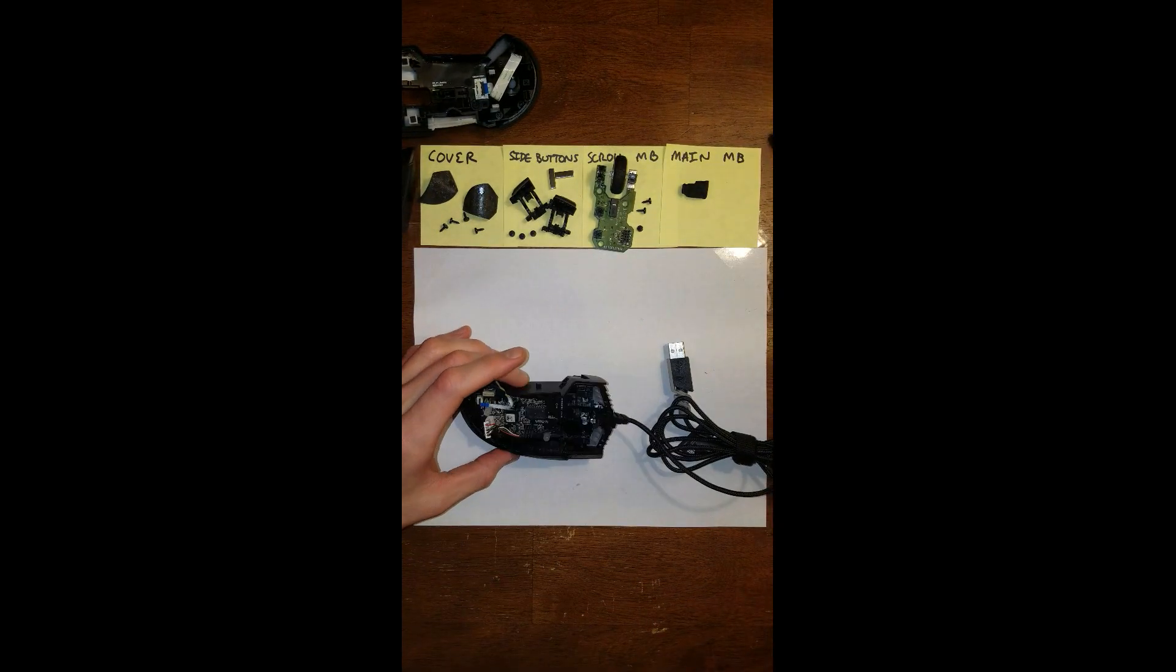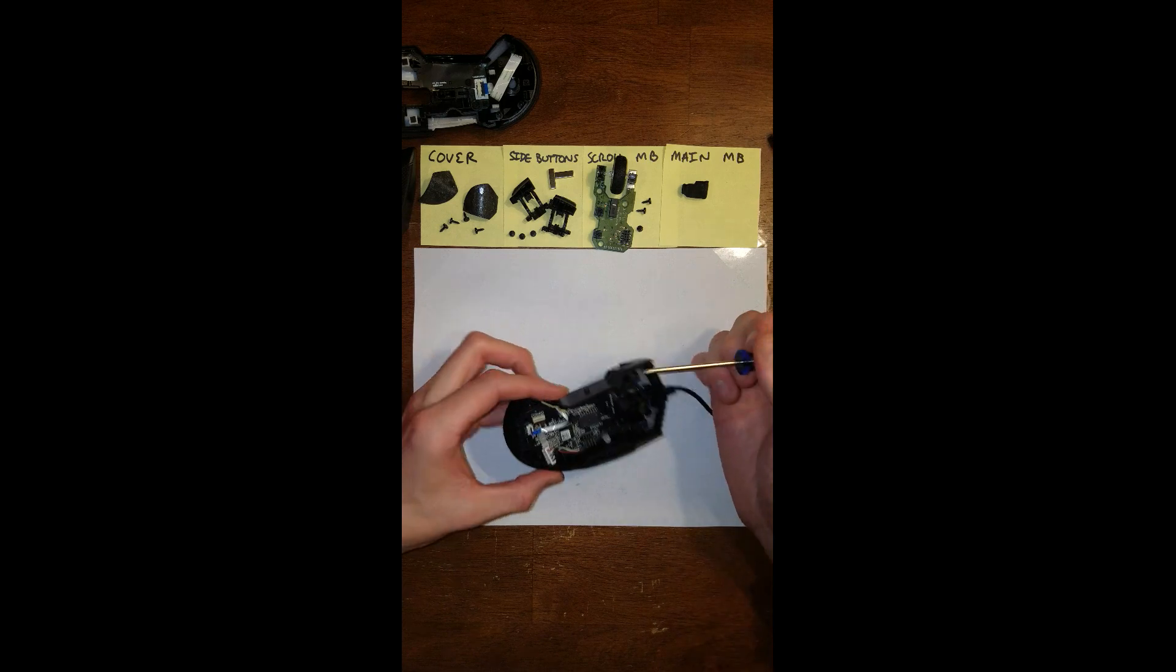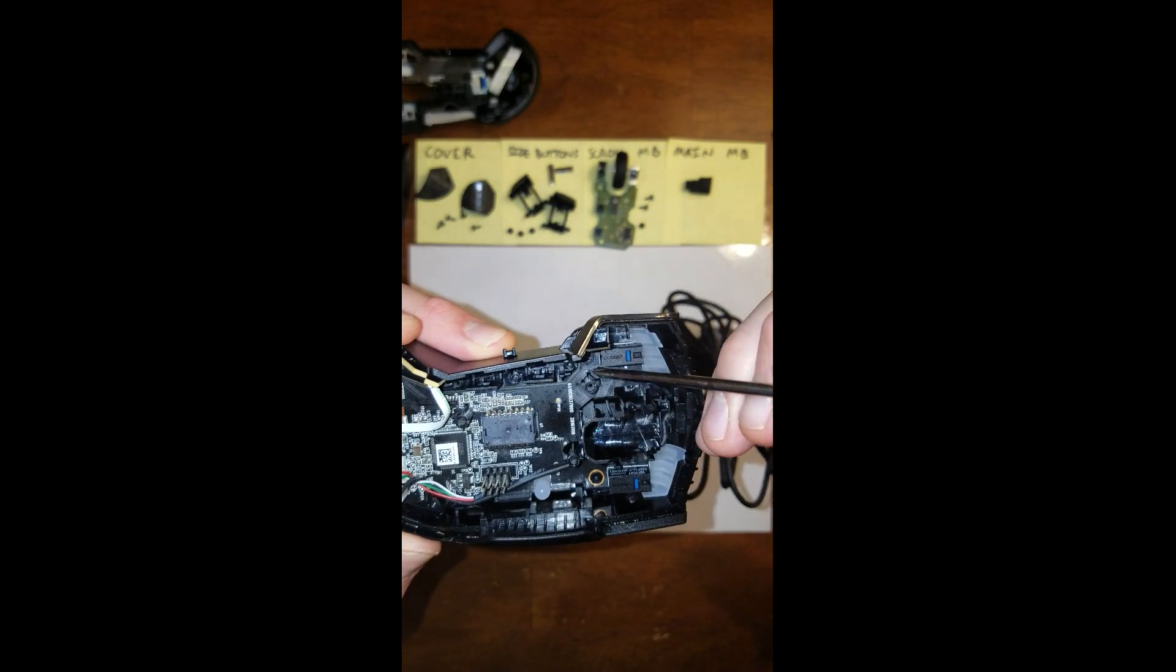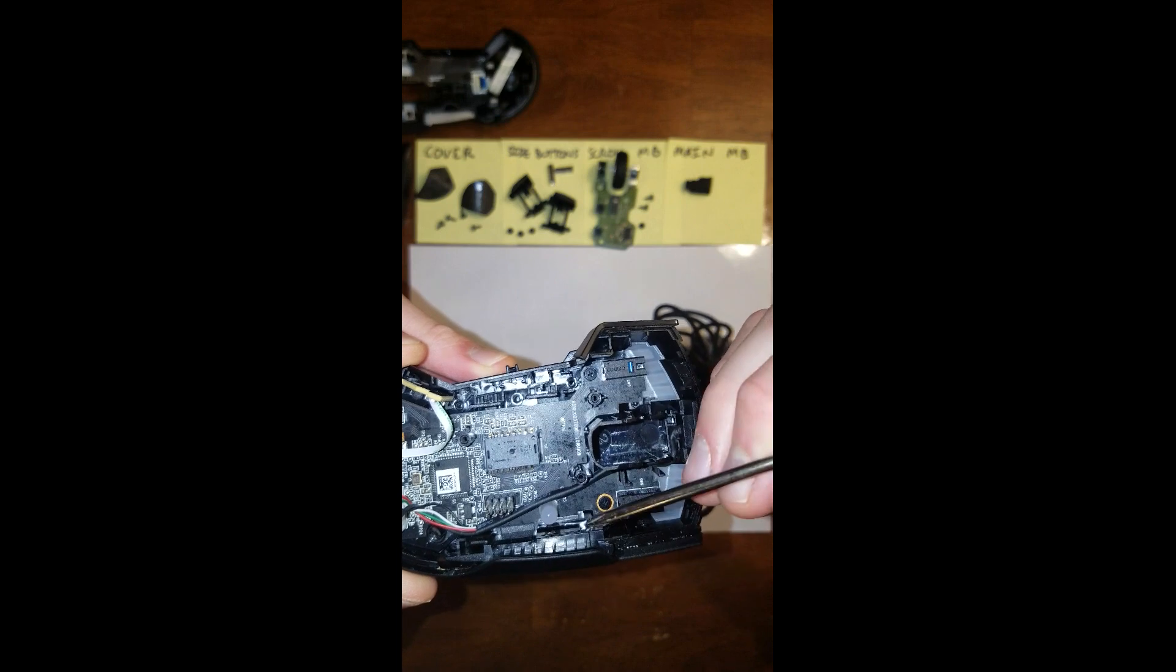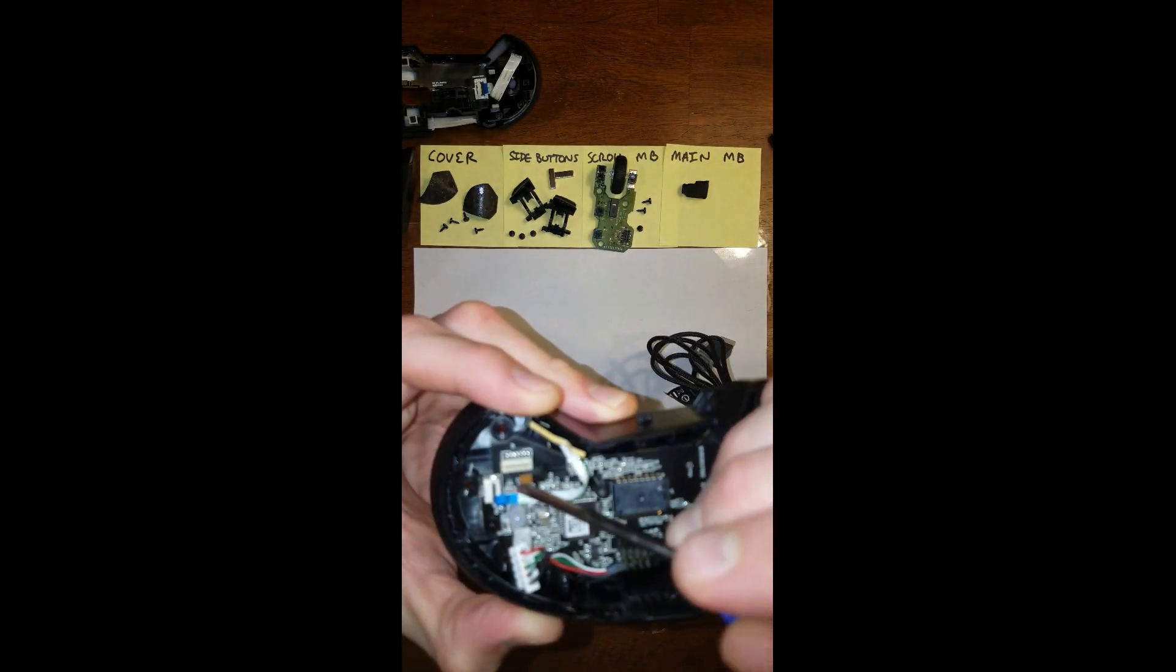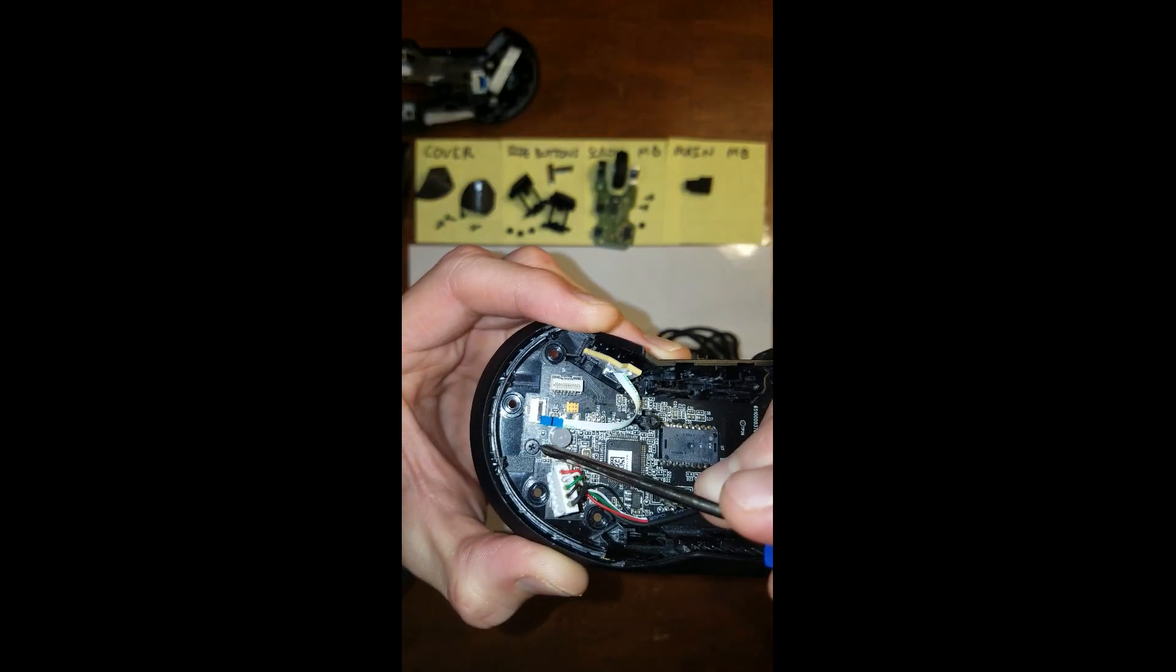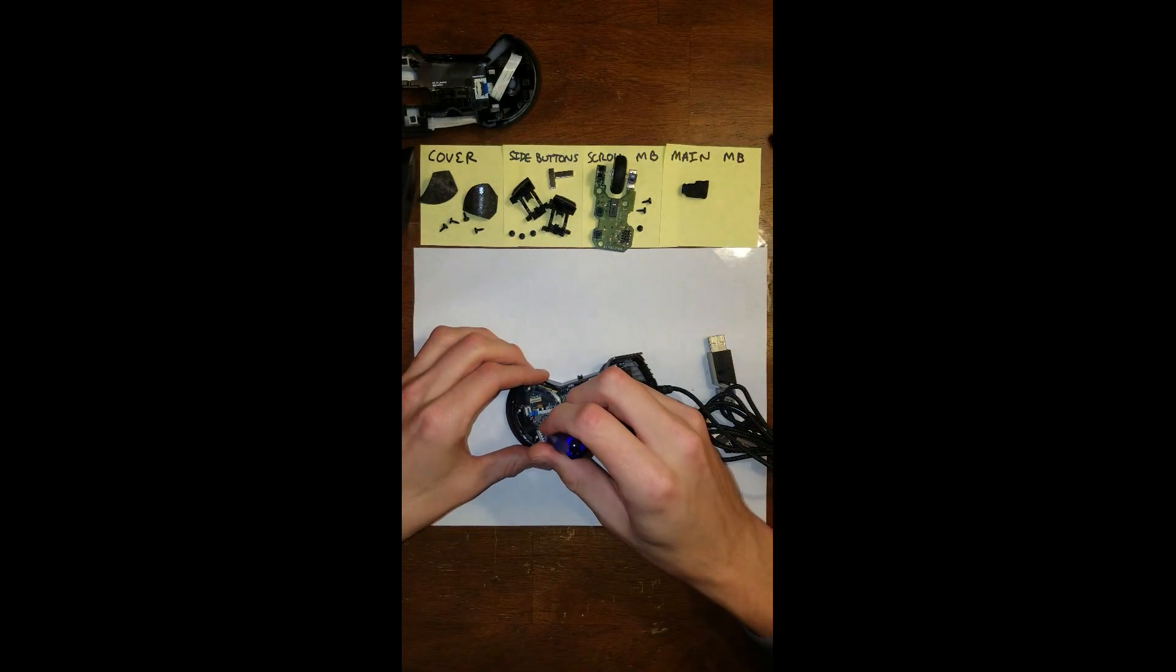Now there are three screws holding the main motherboard down here. So get those three out.